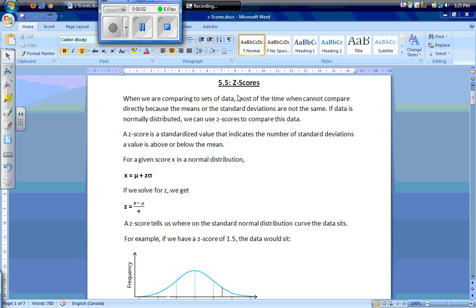Section 5.5 is called z-scores. When we're comparing sets of data, most of the time we can't compare directly because either the means or the standard deviations are not the same. So if data is normally distributed — only if it's normally distributed — we can use z-scores to compare this data. A z-score is a standardized value that indicates the number of standard deviations a value is above or below the mean.